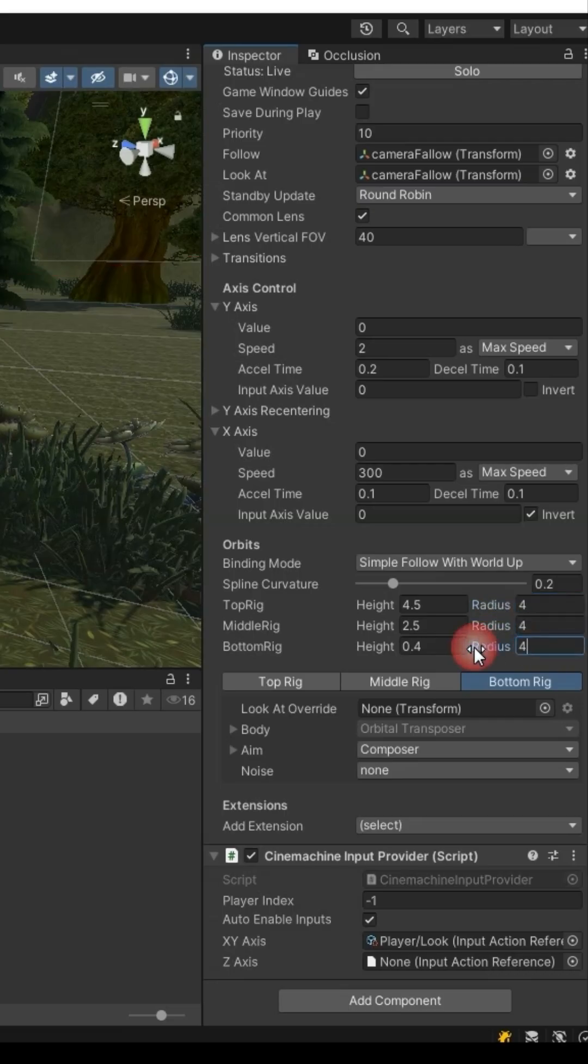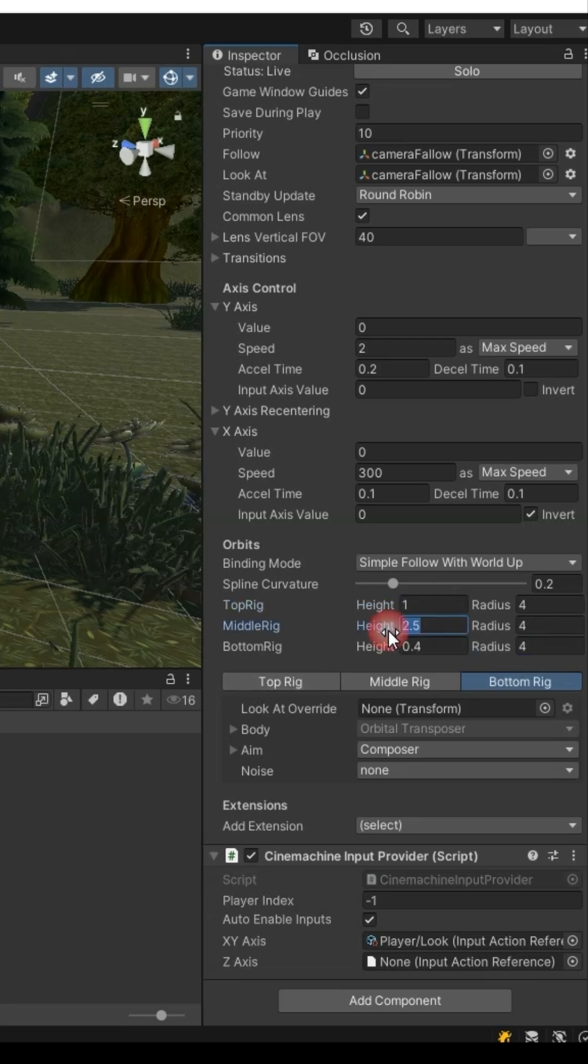If you don't want the camera to change height or distance, set same numbers for top, middle and bottom rigs.